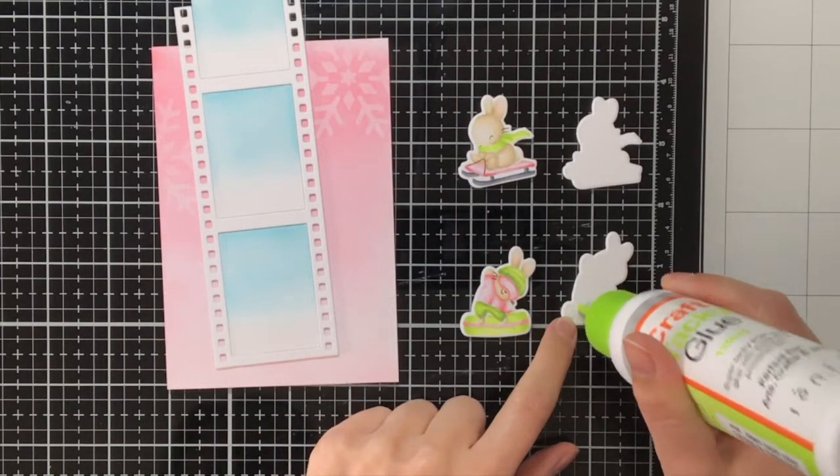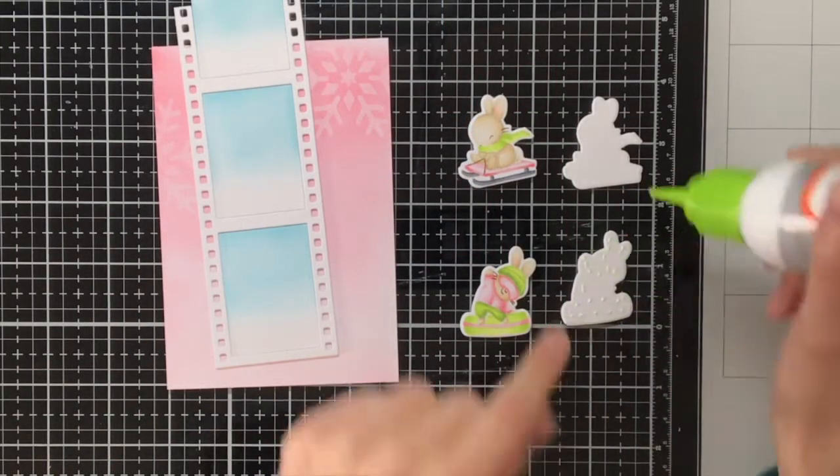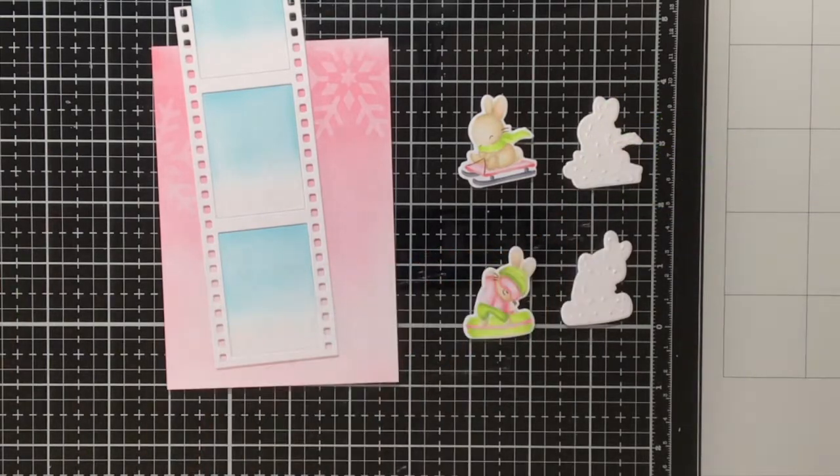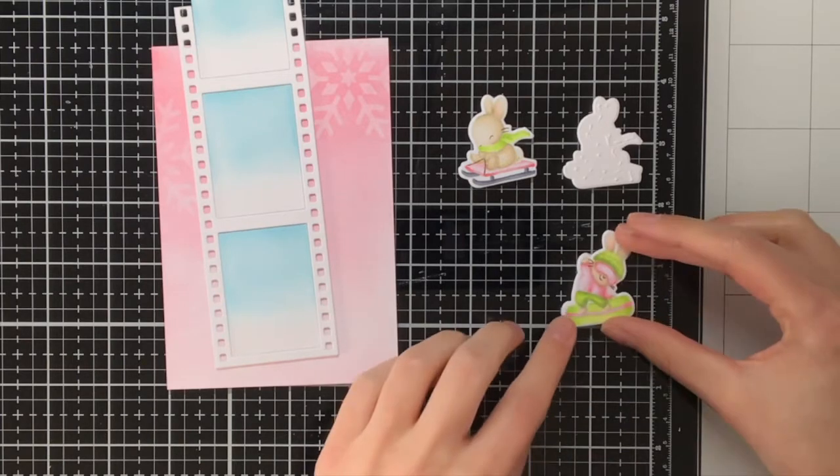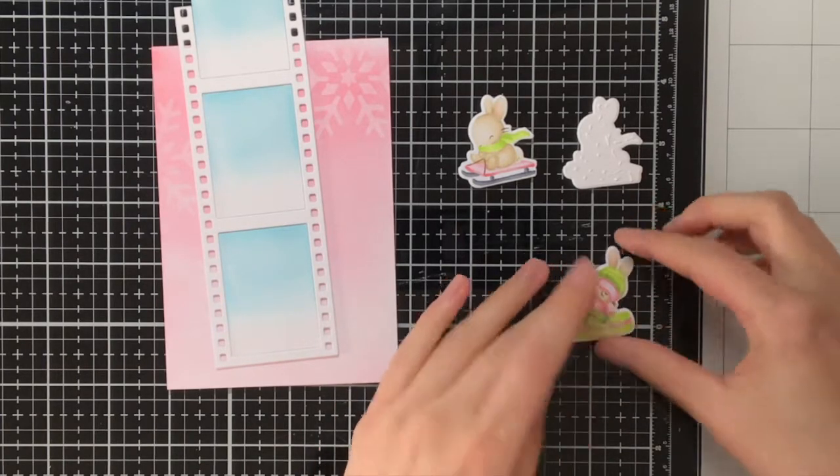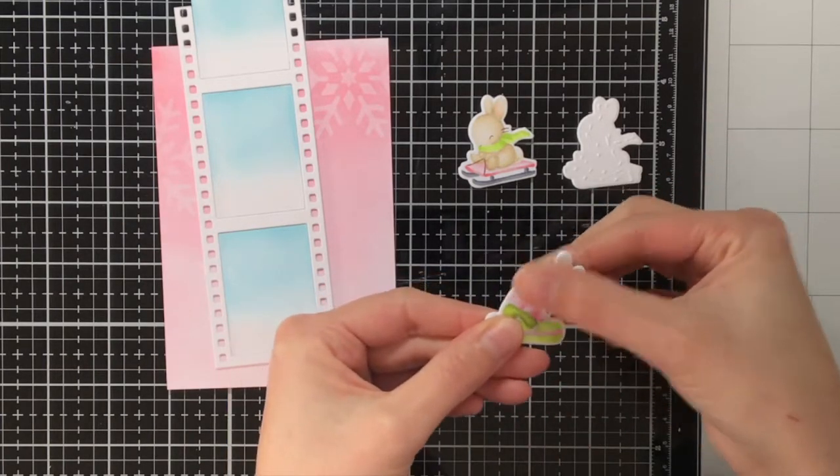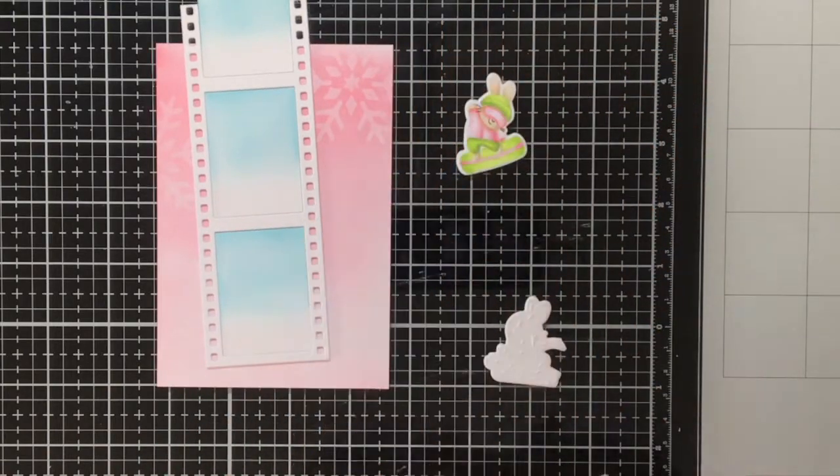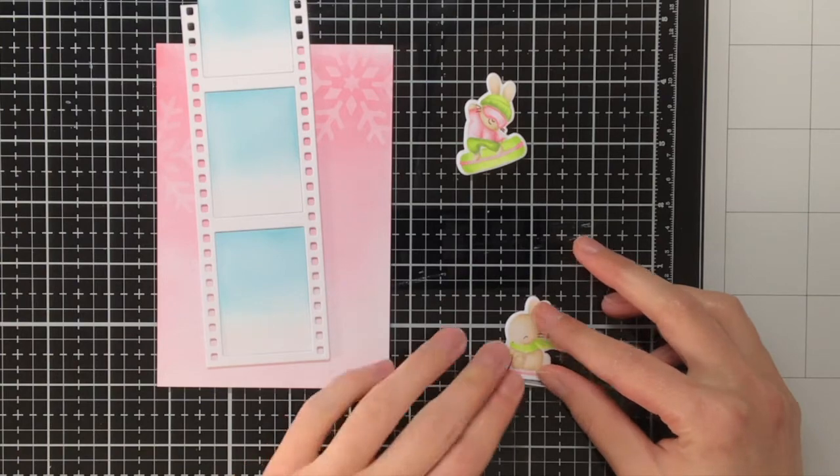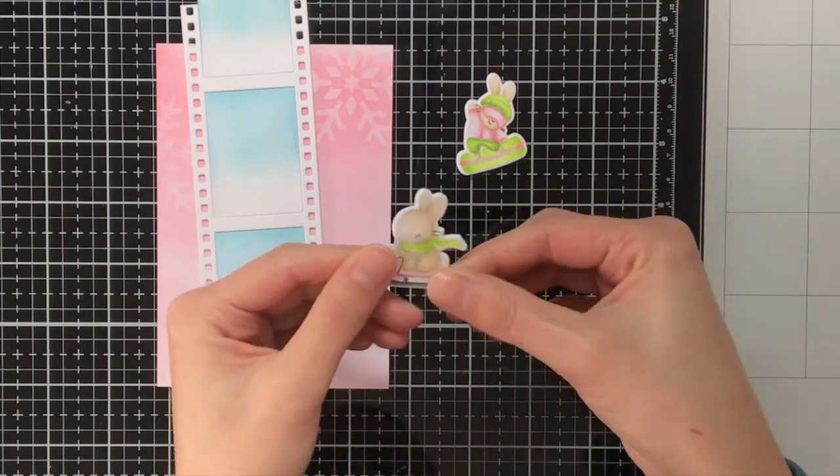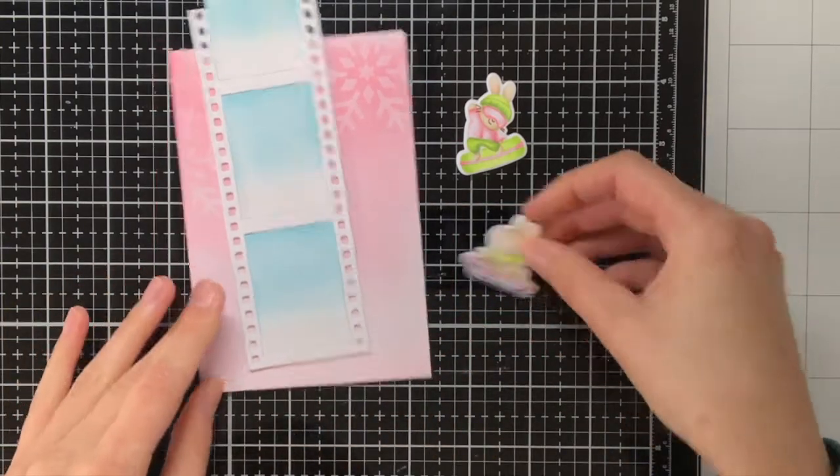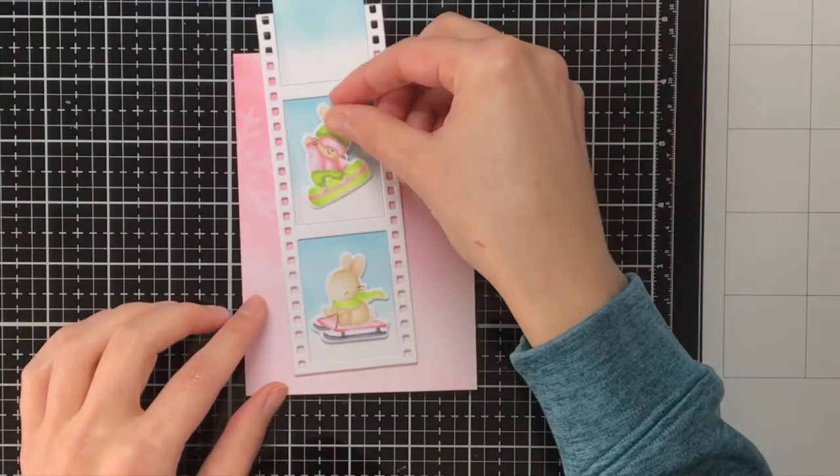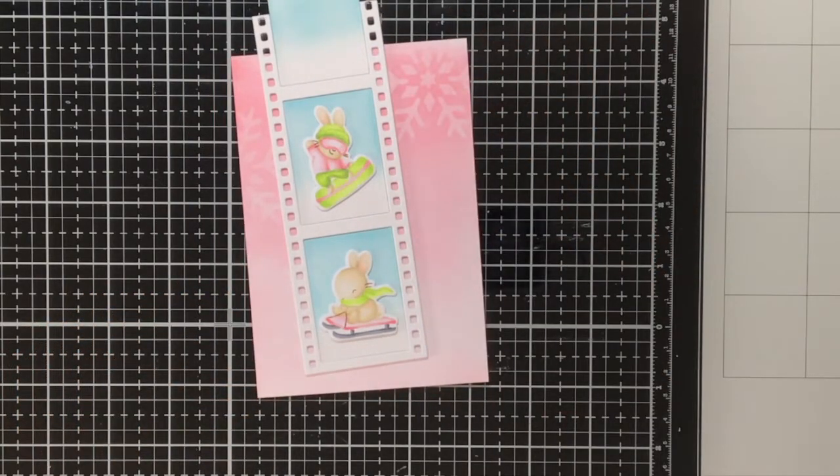For the bunnies I did want them to stand out from the background but I also did not want to use foam squares because then they would pop up a bit too much and would be basically higher than the height of that film strip. So I decided to die cut the bunnies once more out of white cardstock and I am gluing that die cut behind my colored image and this will give it some dimension but not too much.